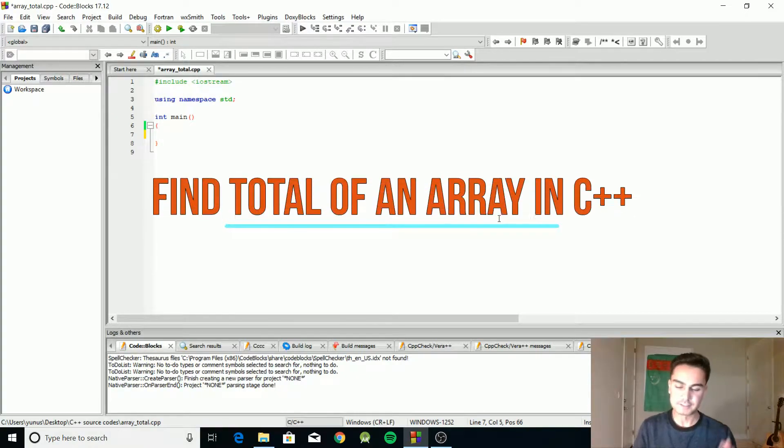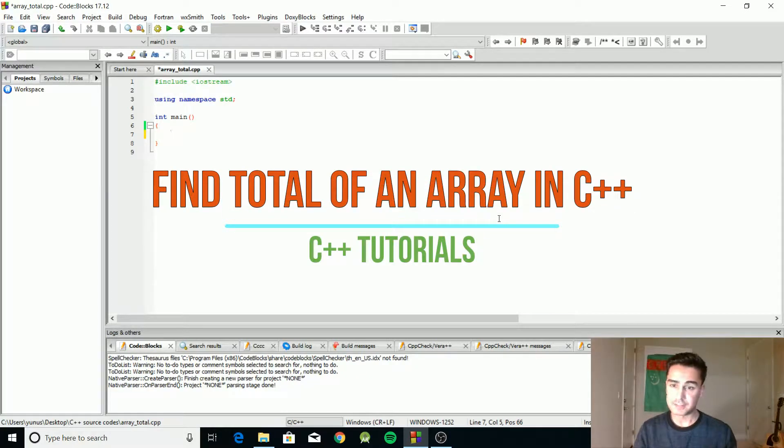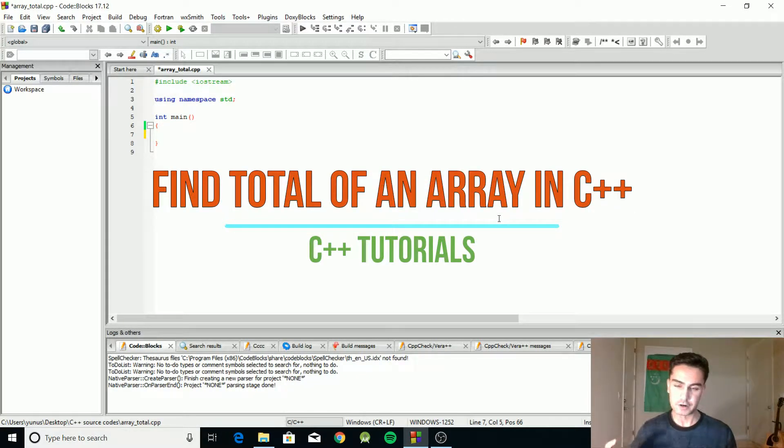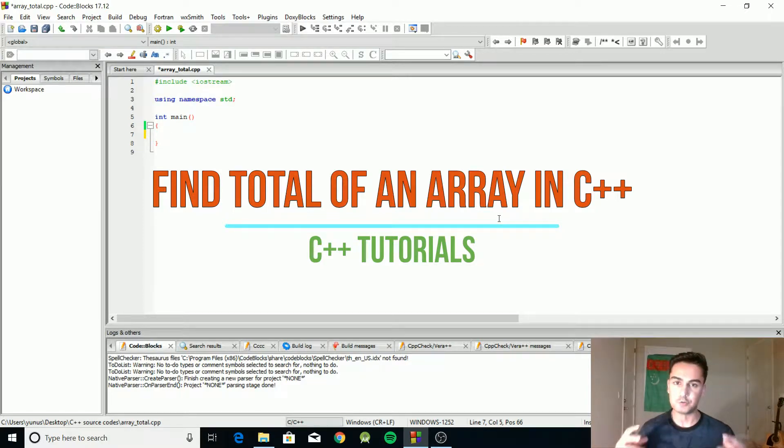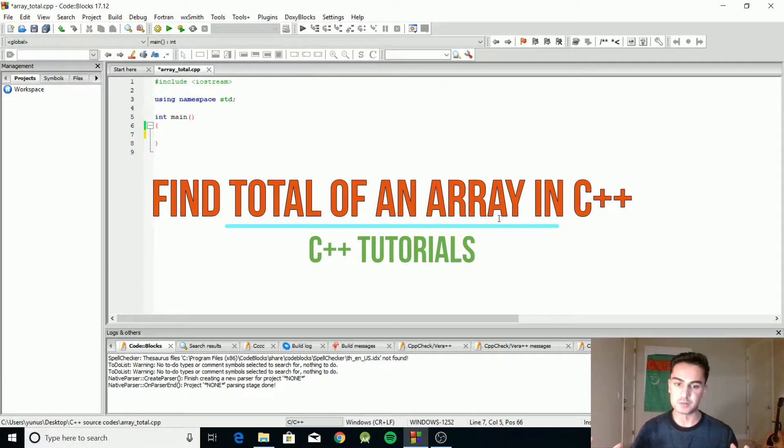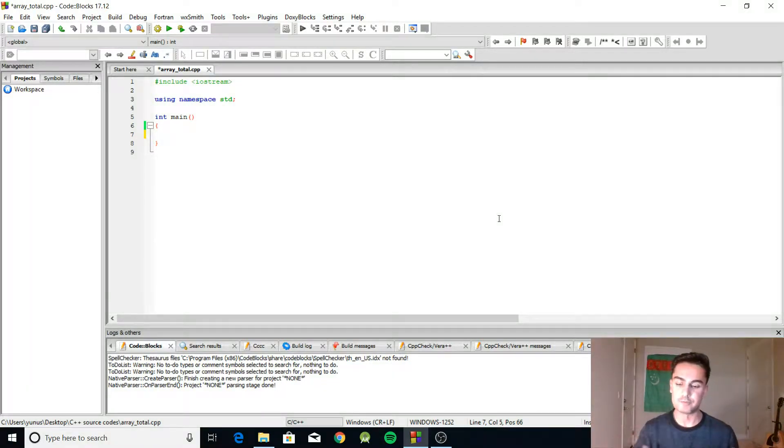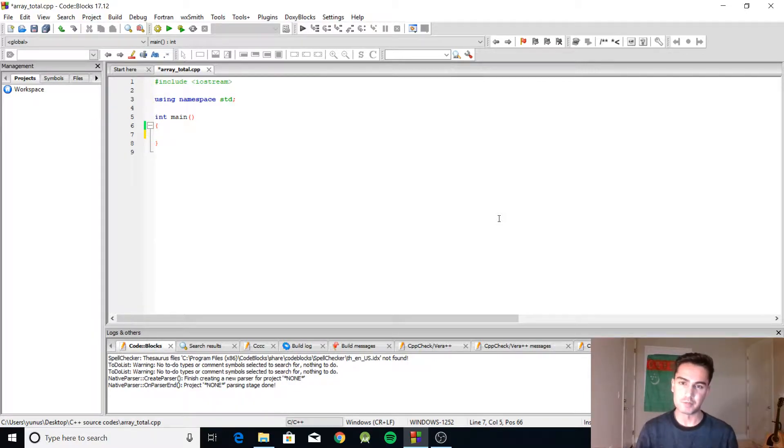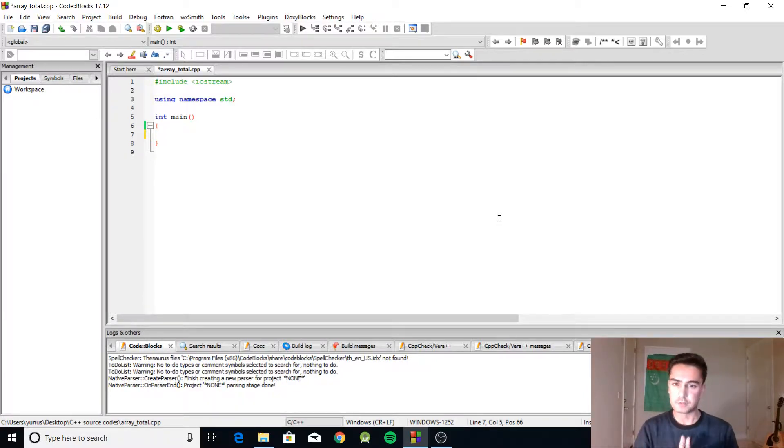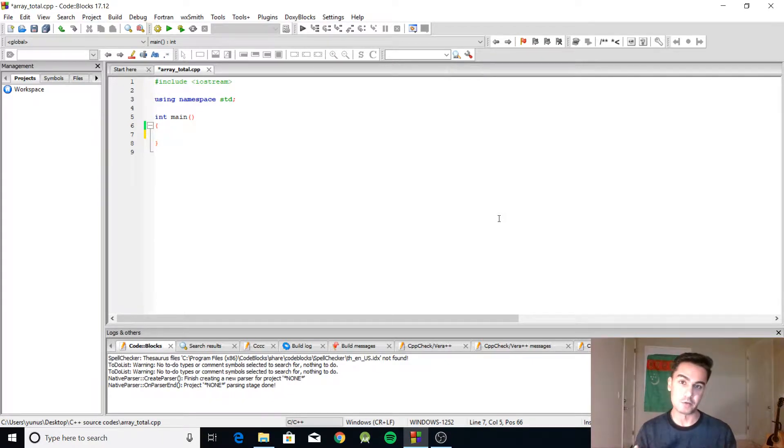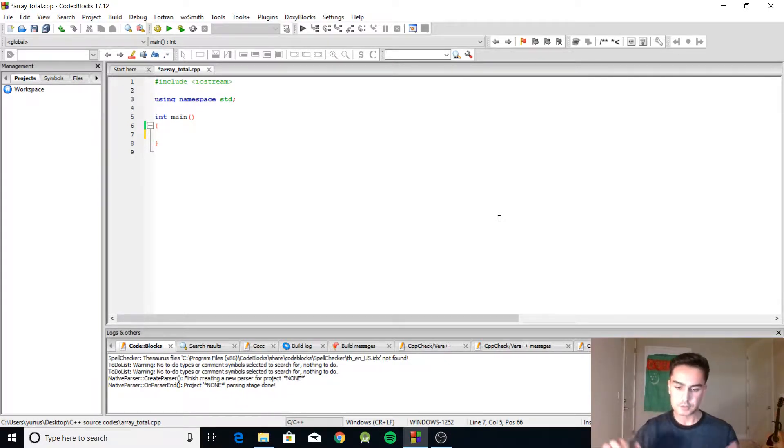Hey what's up guys. I decided to make a series of videos covering things you can do with arrays in C++, like finding the total, average, minimum, and maximum values of arrays. So in this video I'm going to show you how to find the total of an array in C++.